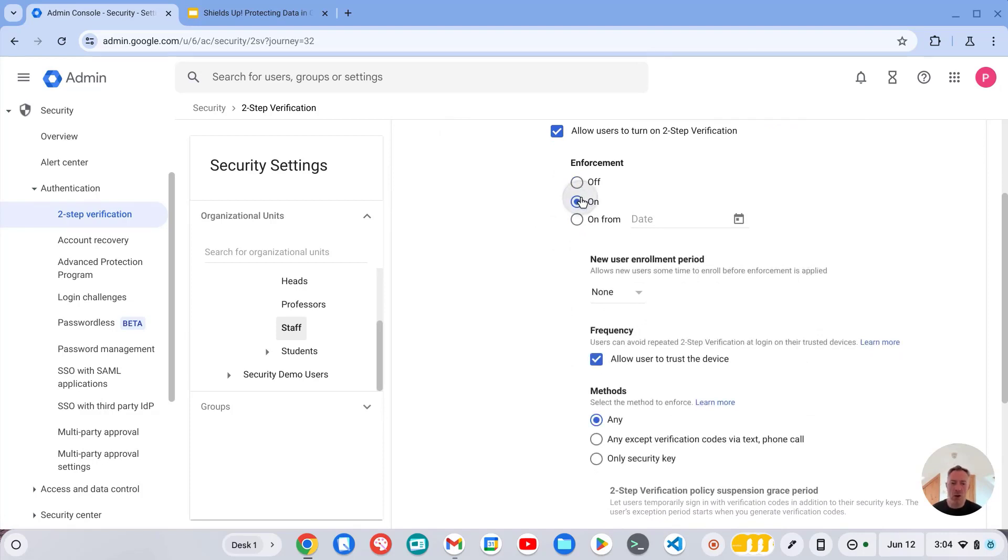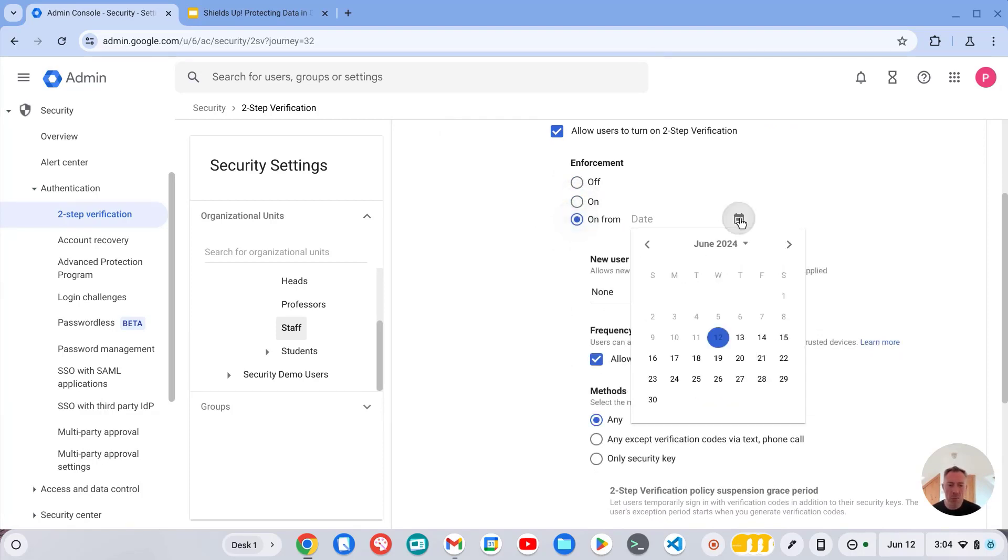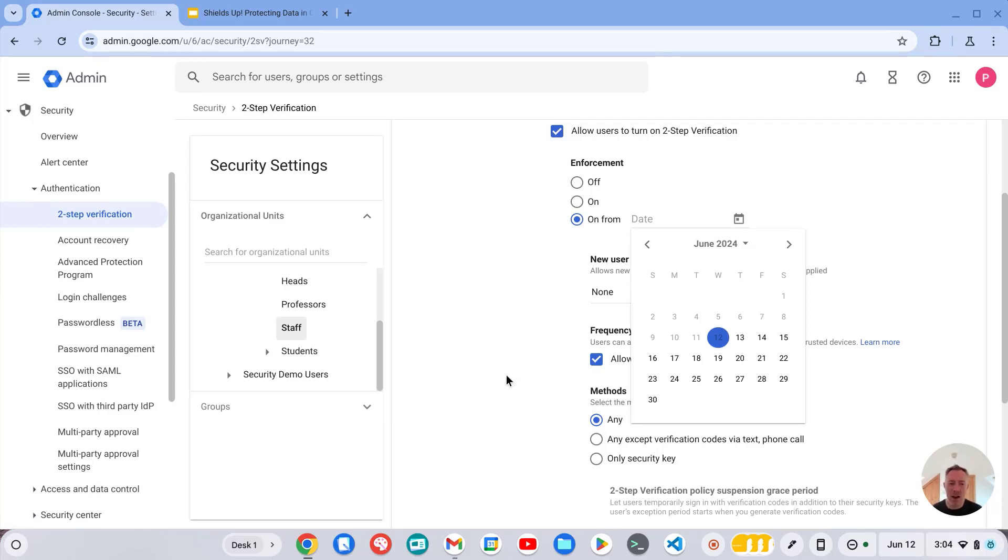We can either turn it on straight away or we can turn it on from a particular date, in which case staff will get automatically notified when they sign in that they need to turn on and enroll in two-step verification.